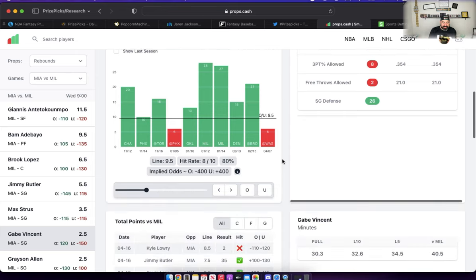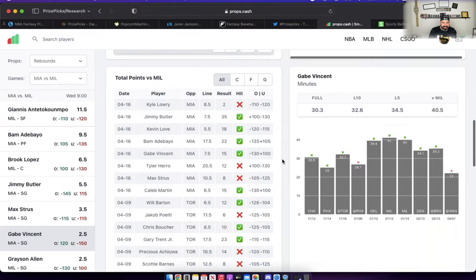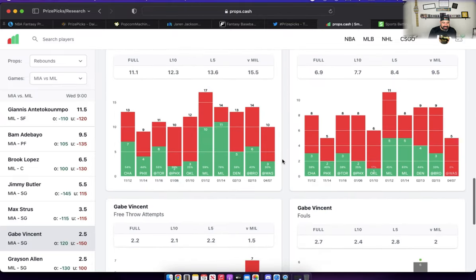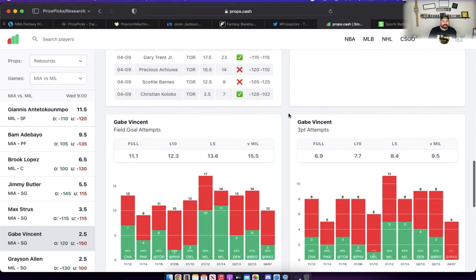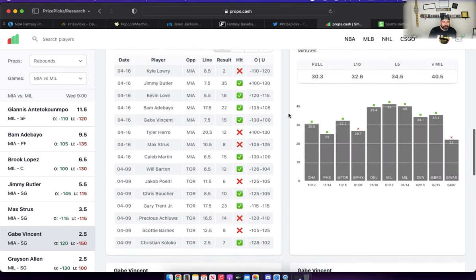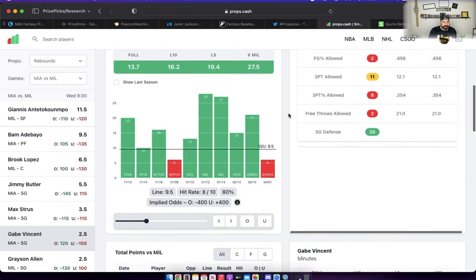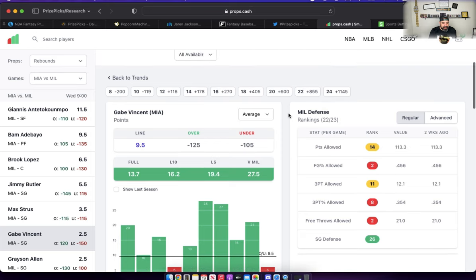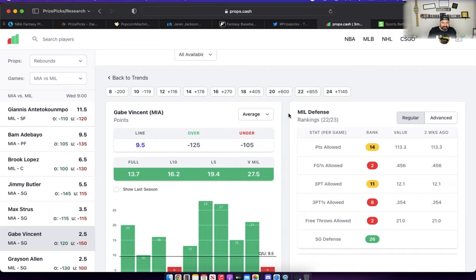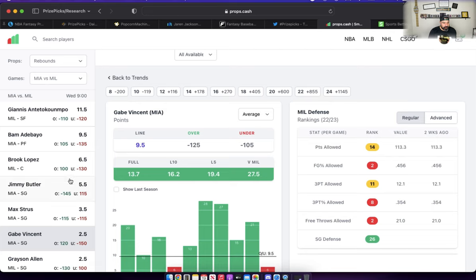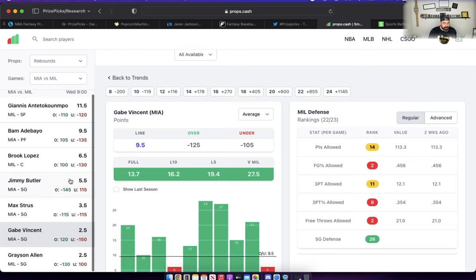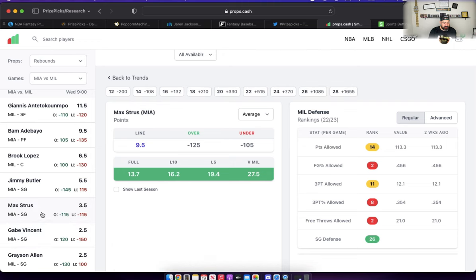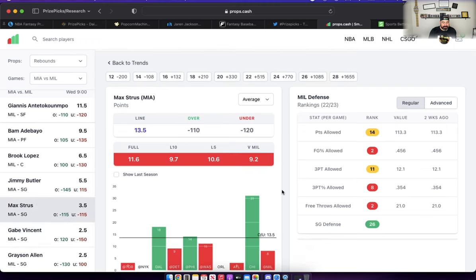Especially if he's going to be getting 30 plus minutes and taking 13 or 12 shots in the game, tripling his field goal attempts. Give me the over on Gabe Vincent. I don't think there's a lot of deep diving that needs to go into this one. It's just going to be opportunity, opportunity, opportunity for him without Herro on the floor.